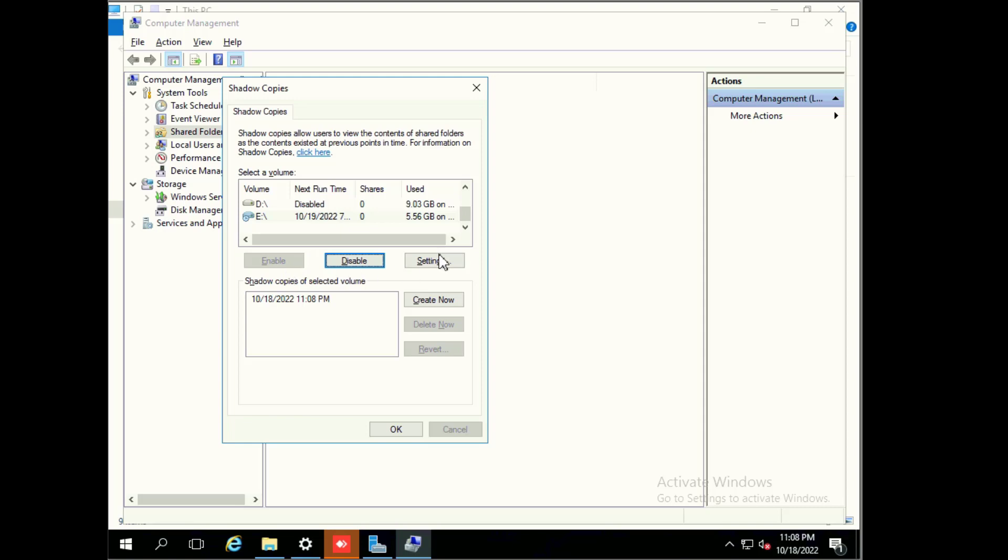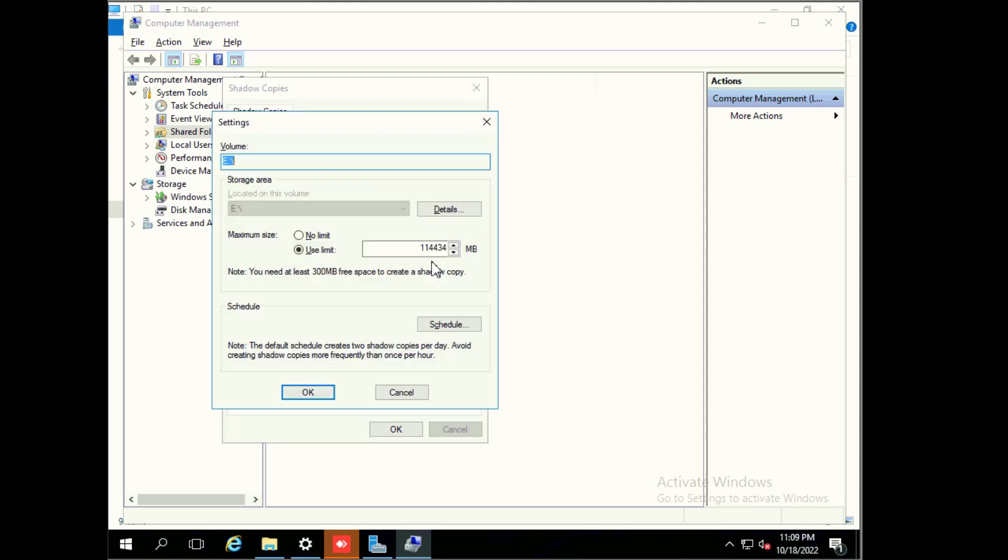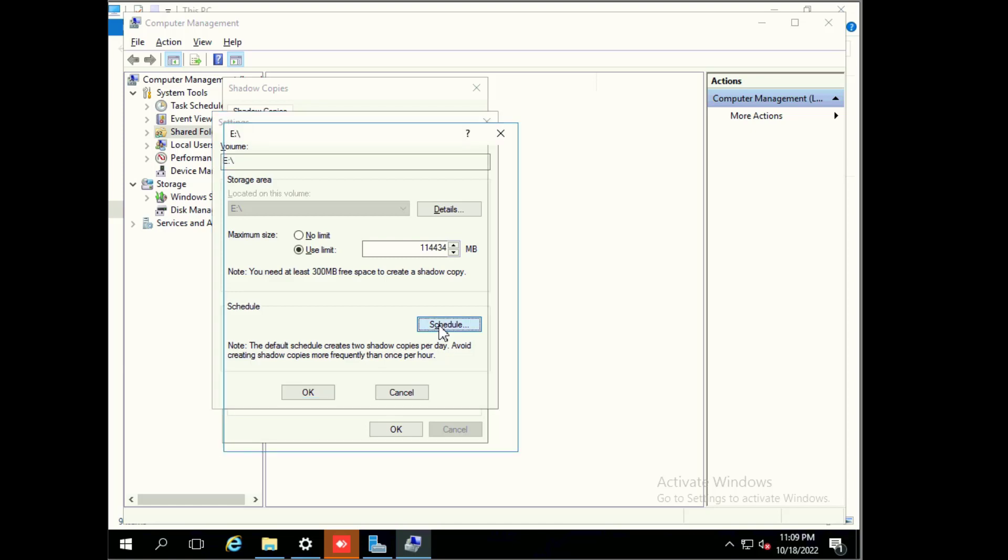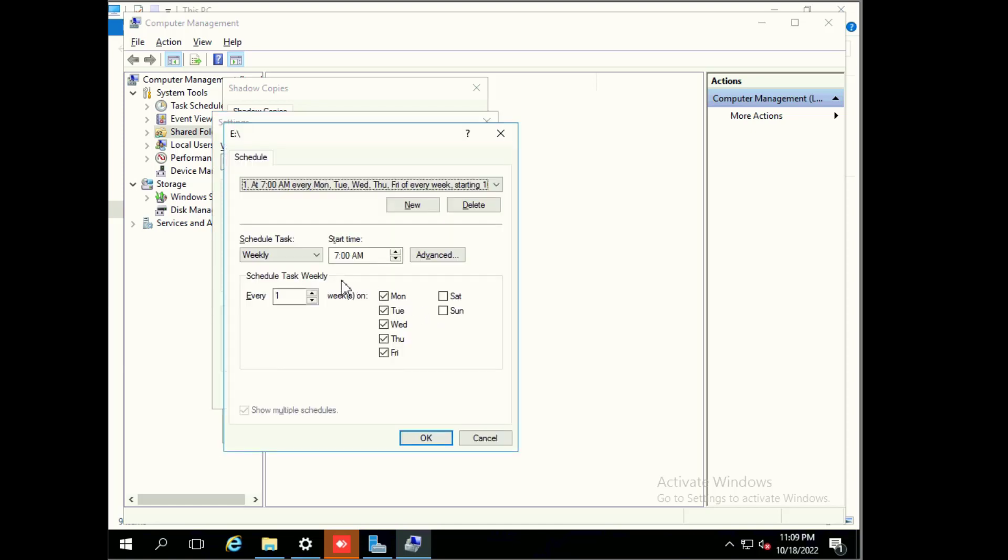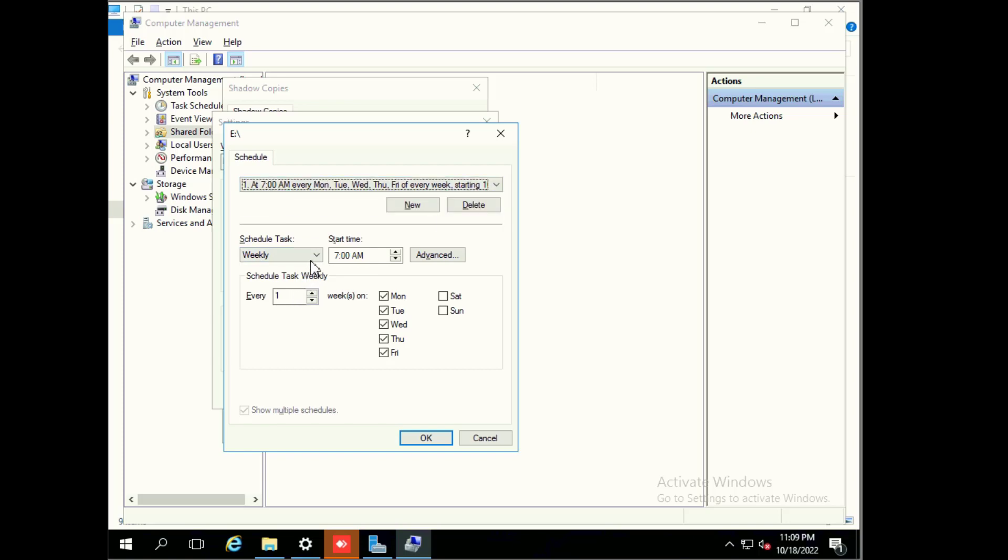This is the Windows default scheduler, but I will click on settings and change the schedule according to my own requirement. Here are two options: maximum size we can also set as no limit or set limit as 10%. And here is the schedule we can configure according to our requirement.